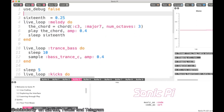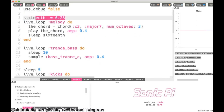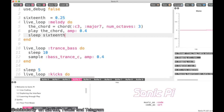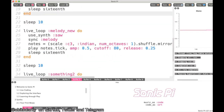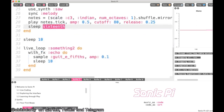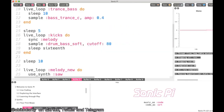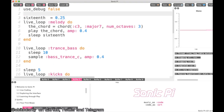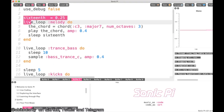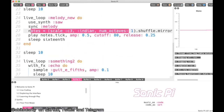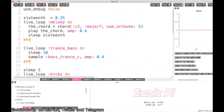Here I've assigned a variable called `sixteenth` with value 0.25, and I'm sleeping 0.25 in all three loops so that changing the variable in one place updates everything. Let me explain what's happening here — let's hear how this actually sounds first.